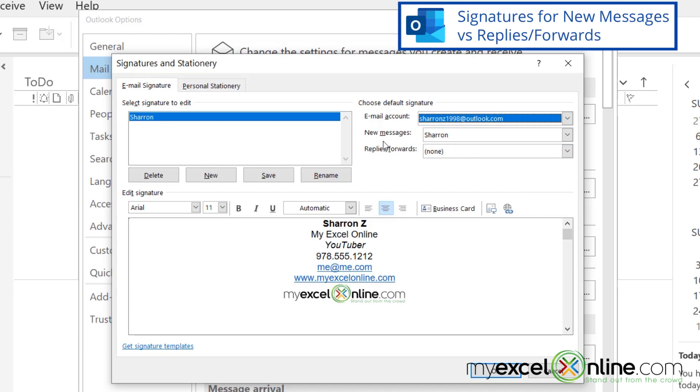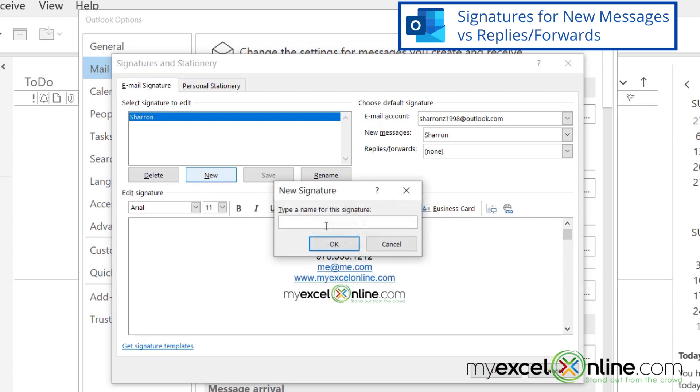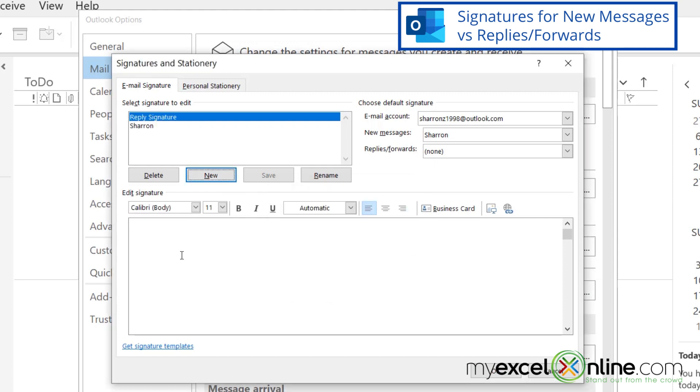And these two questions, new messages or replies forwards? I definitely want to use this signature on a new message to someone, but maybe I don't want this much information when I'm just replying to someone else with an email that I've already received, because they've already gotten most of my information on my original email. So I'm going to save this one, and then I'm going to create a new signature.